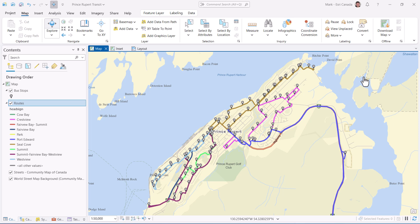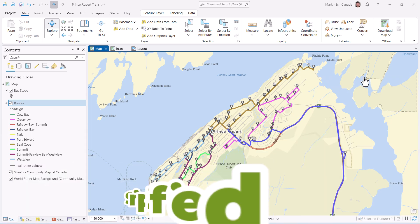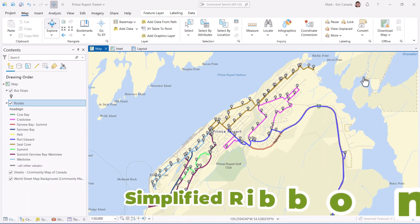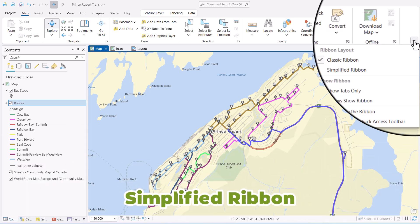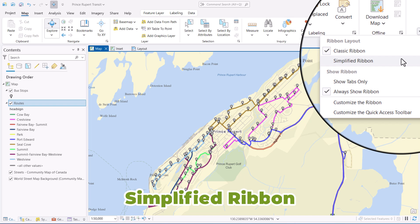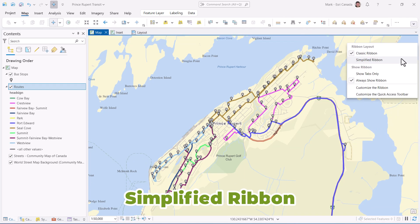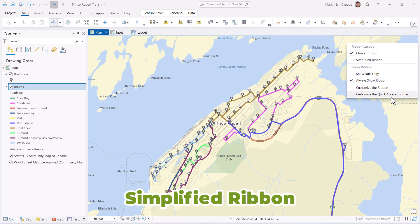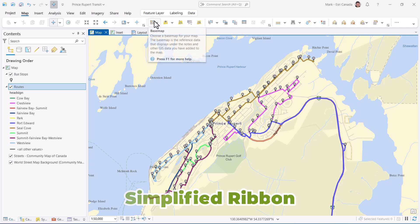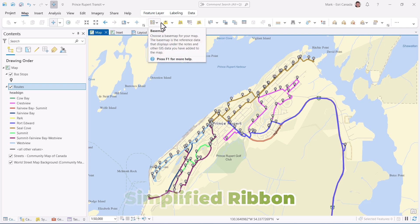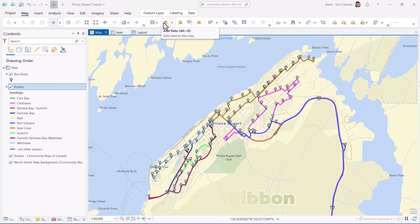First up, to give yourself a little extra real estate for your map, you can toggle to the new simplified ribbon option. This will reduce the icon size and remove the text from the ribbon. This is perfect if you're working on a single screen and want some more wiggle room. Slay!